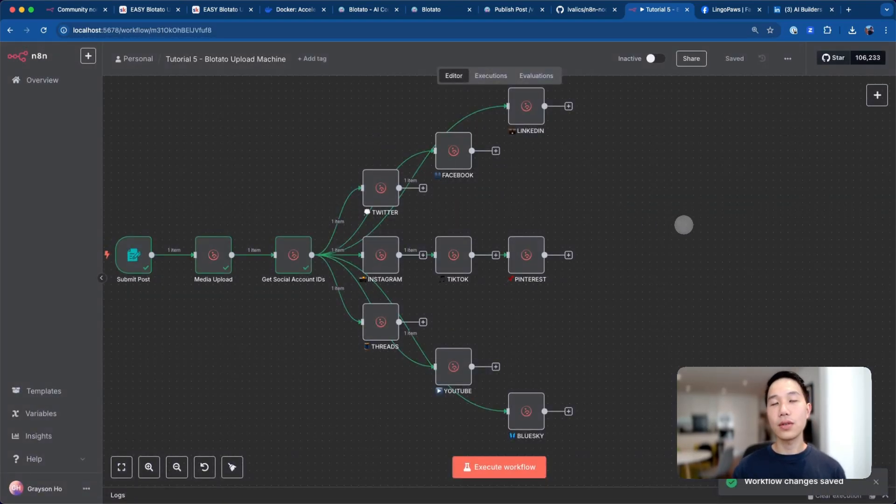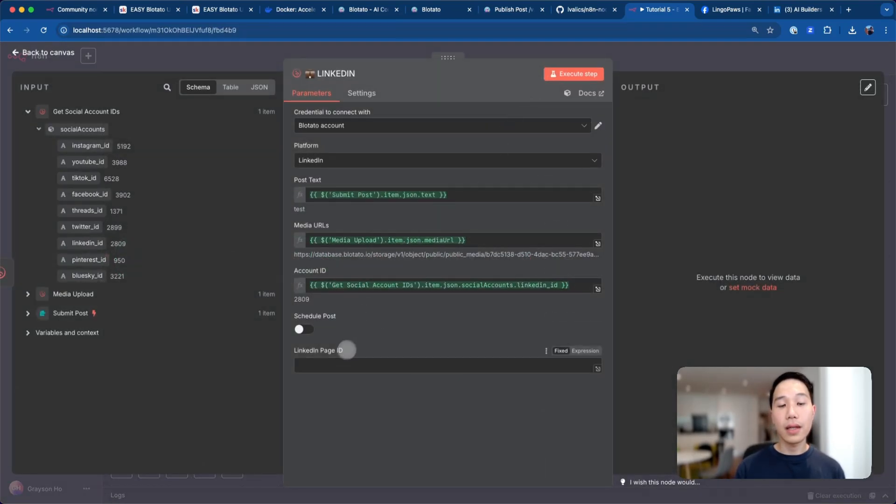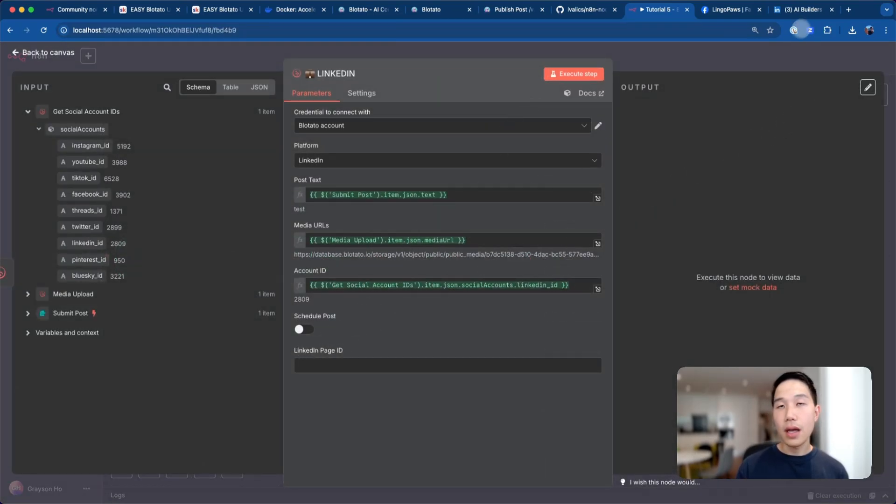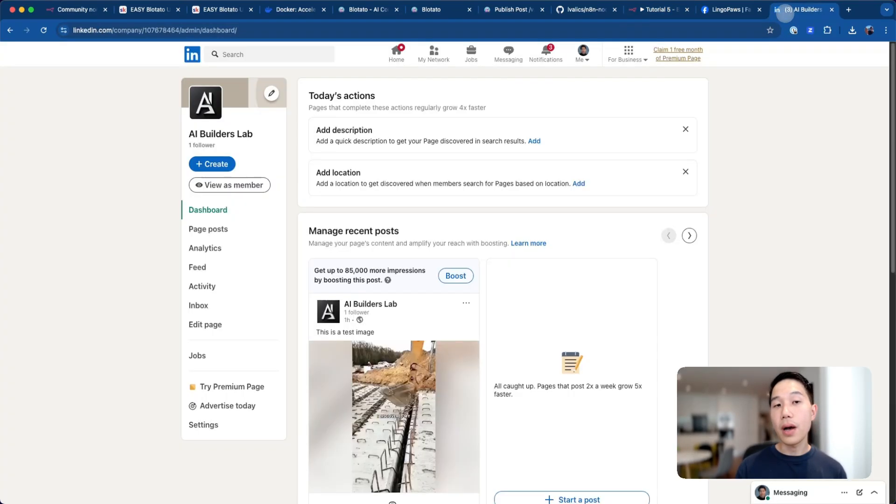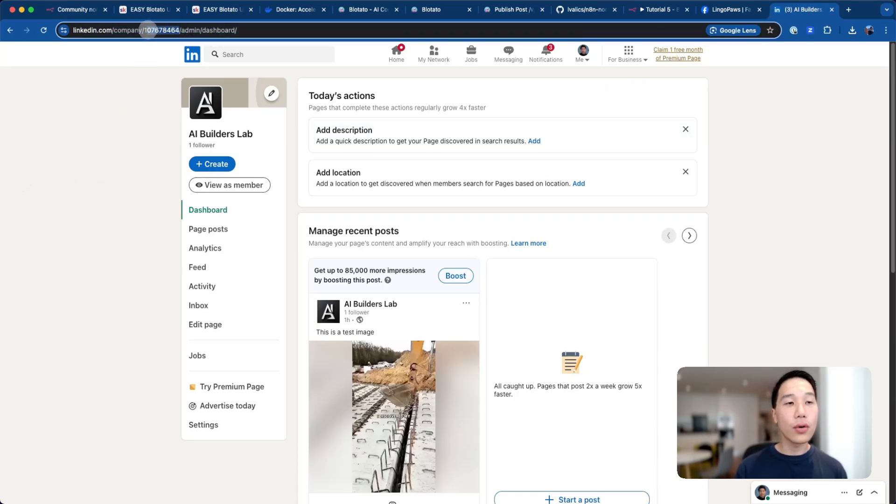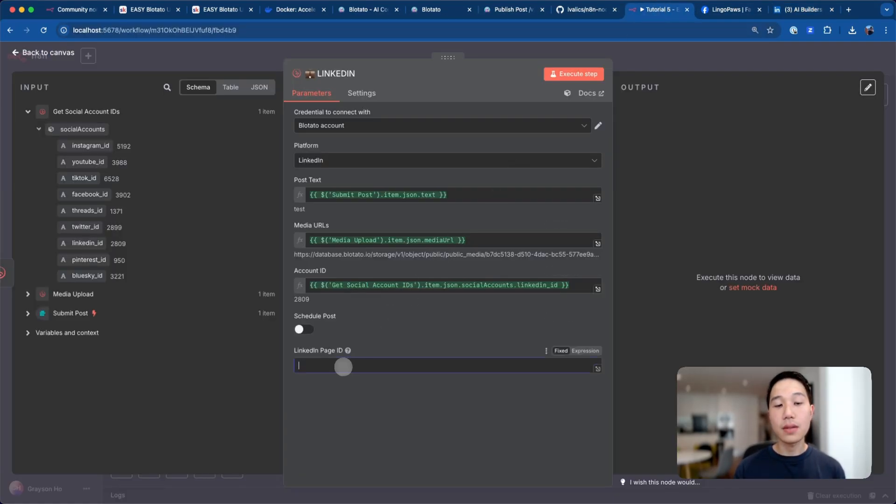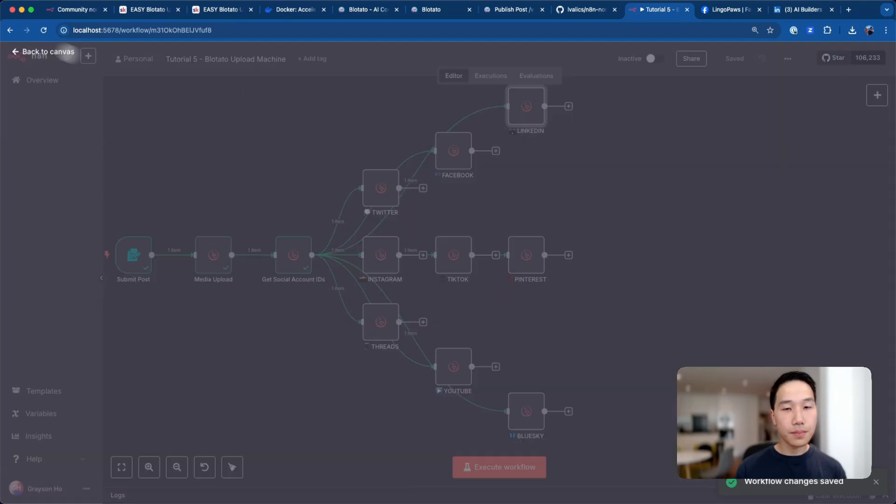The next node is LinkedIn. If you click on LinkedIn, there is also a LinkedIn page ID required here. You can do so by going to your LinkedIn business page, and then you can go to the URL and copy and paste this section, which is between company and admin. Copy and paste this and paste it in the page ID and save it.